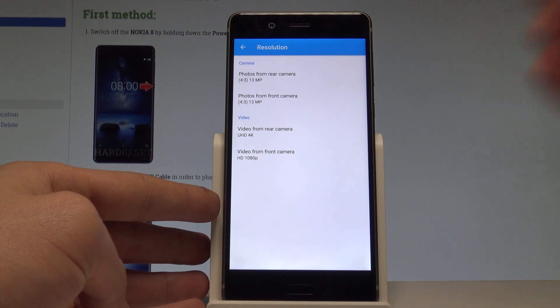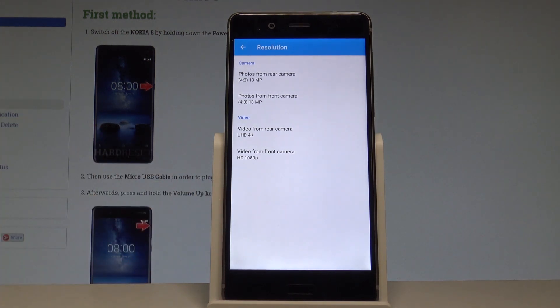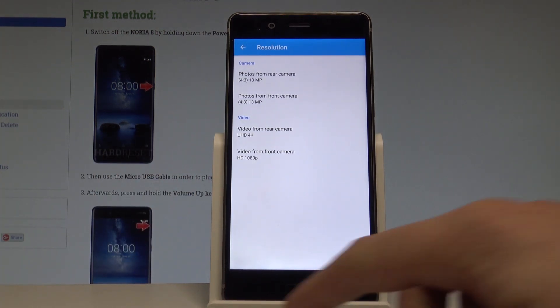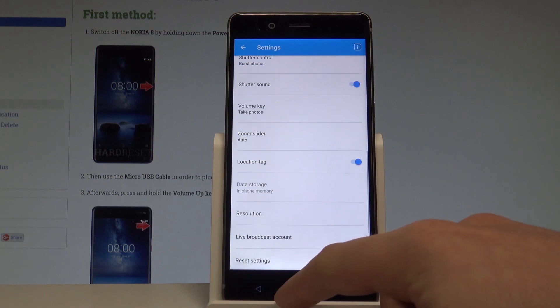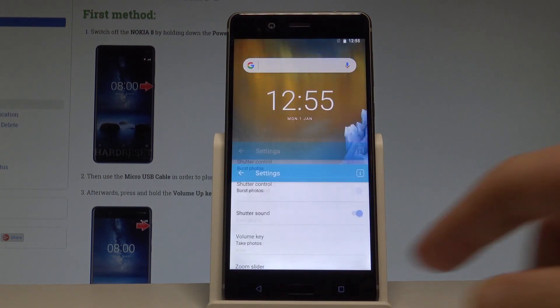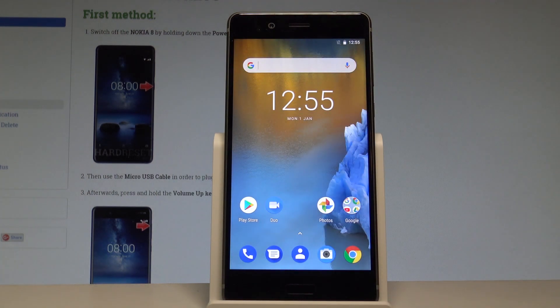Let me do it — now just enable the 4K resolution on your Nokia 8. So that's it, let's go back and now you may use your device in a normal way.